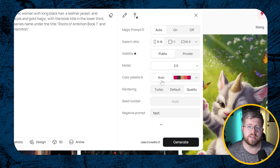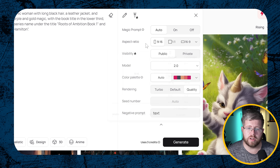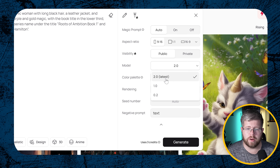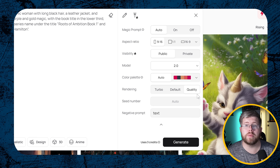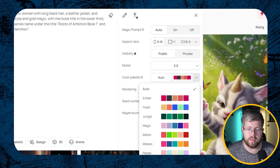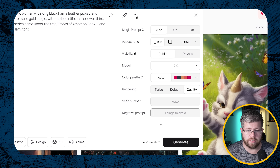We want the aspect ratio to be 9 by 16 because that's closest to a book cover size. For visibility, unless you're on a higher paid plan, you can only set this to public. The model we want to use is the latest, which is 2.0. You can also set a color palette — useful if you're doing a series and want consistency across covers. For rendering I'll put it at quality, and for negative prompting we're not putting anything in for now. I'll leave styles at auto and hit generate.